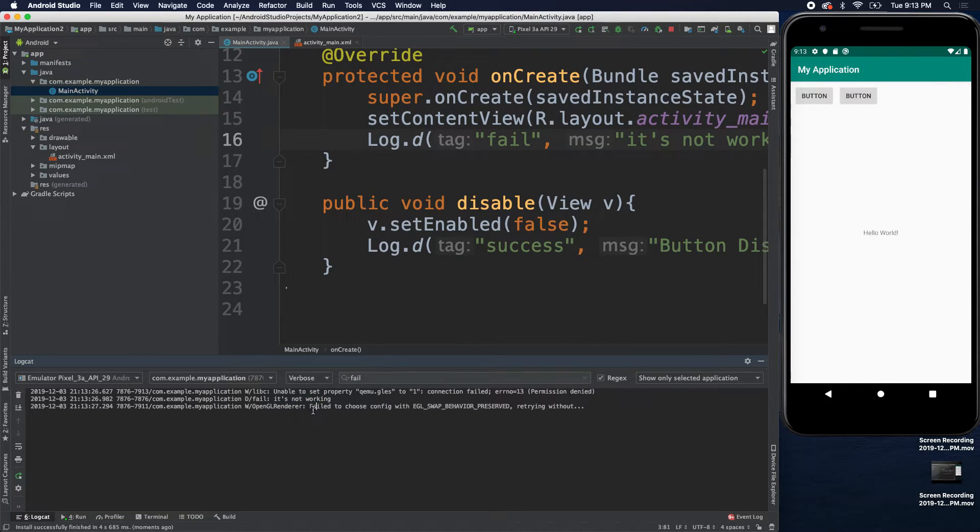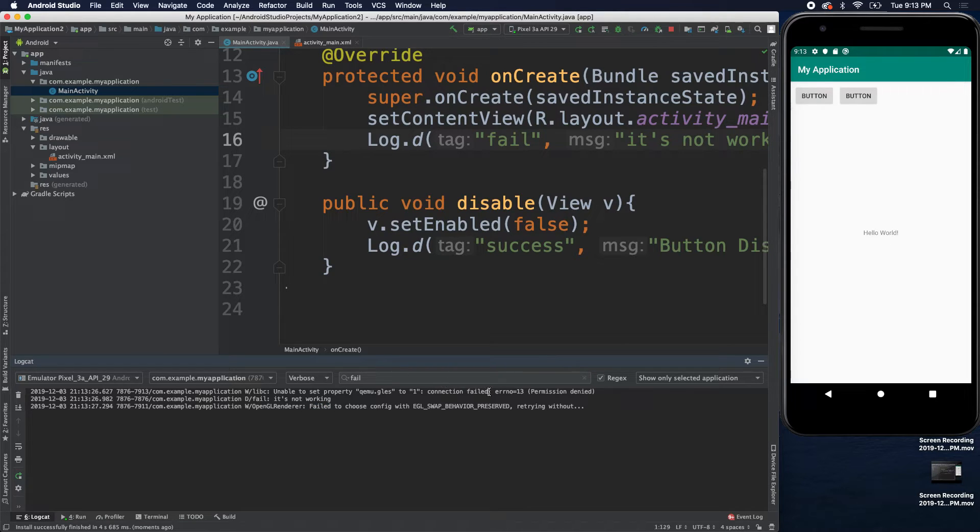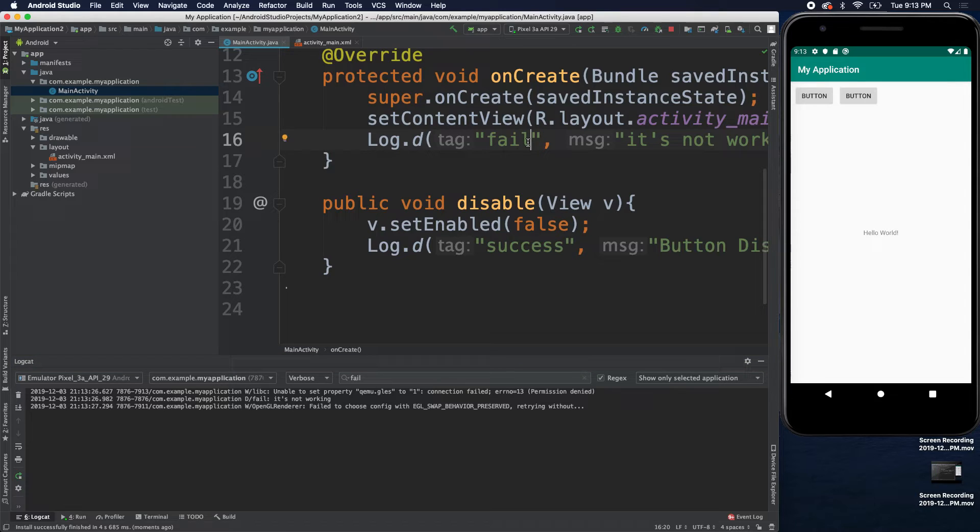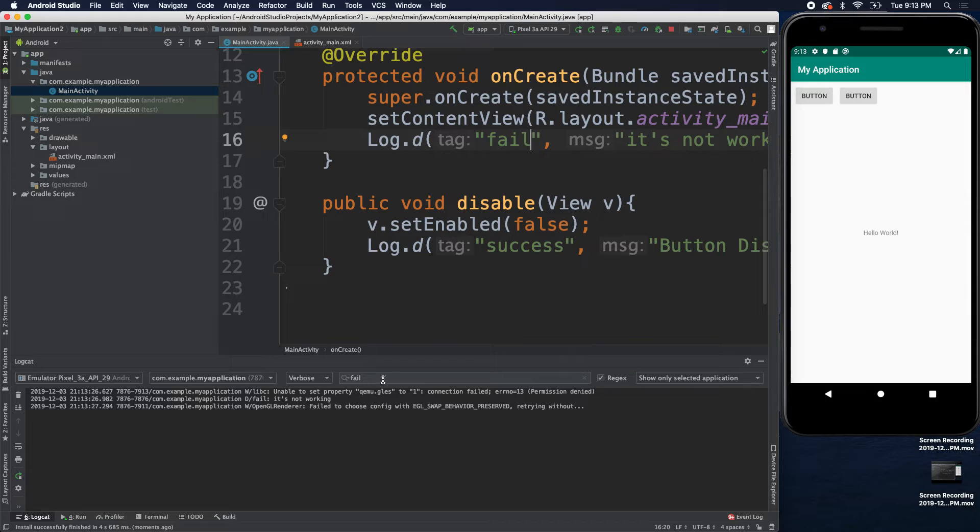Now, it did catch a couple of other things like failed to do something here and failed here. So, if you want to make sure that doesn't happen, just make sure you give your tag name something unique enough so that it doesn't show up when you're searching for it.